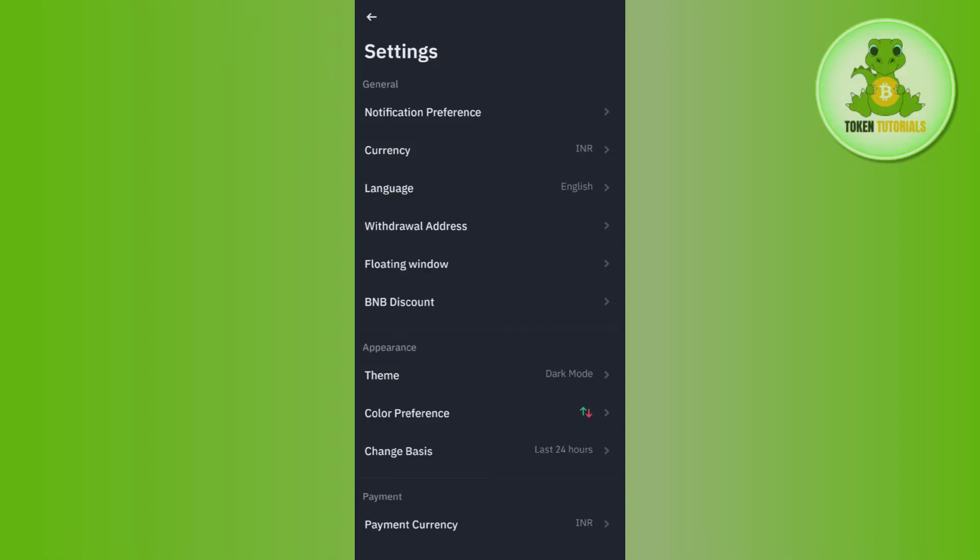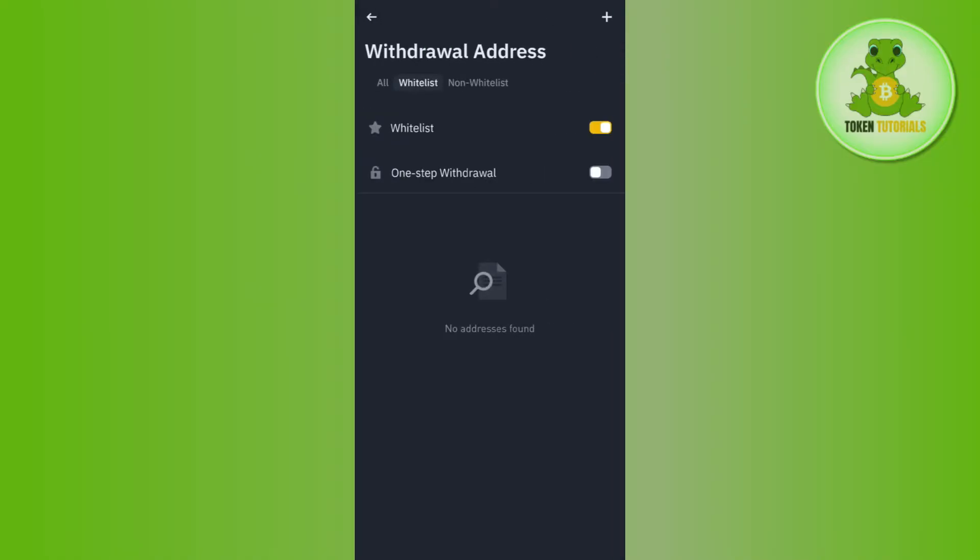Once done, you are going to see this fourth option of withdrawal address, so you need to tap on withdrawal address. Here you will be able to see the option of whitelist. You will have to turn the toggle button on right next to whitelist.